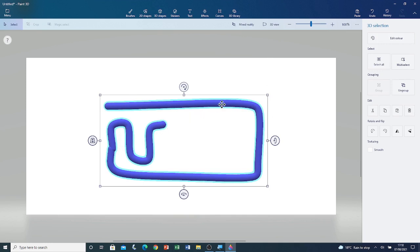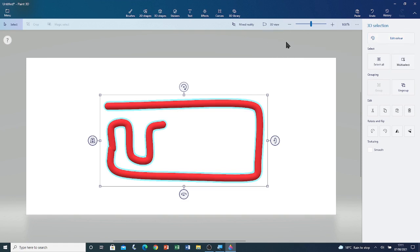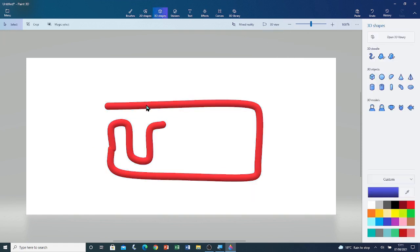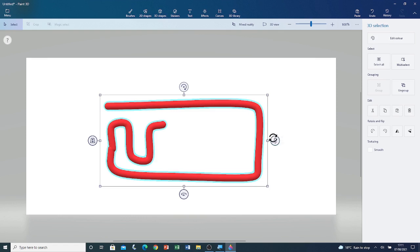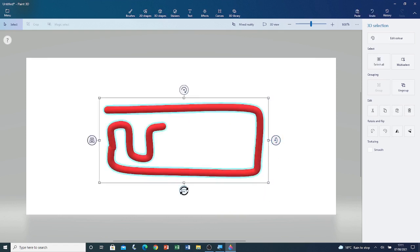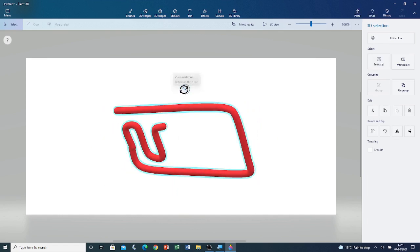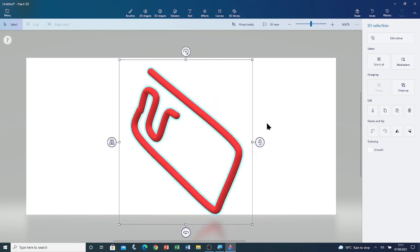I can also change the colour of the shape by clicking on edit colour. I'm going to change it to red. I'm going to close the colour palette by clicking outside of it. I'm going to select the shape by clicking on it. I'm going to use the x-axis rotation handle. Now I'm going to use the y-axis rotation handle. And now I'm going to use the z-axis rotation handle.